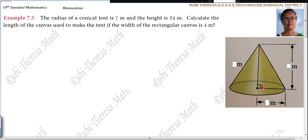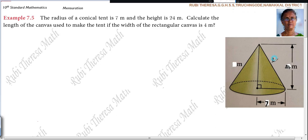First, draw a cone. The radius of the conical tent is 7 meters. The height is 24 meters. They didn't give the slant height — this side is the slant height, call it L meters.